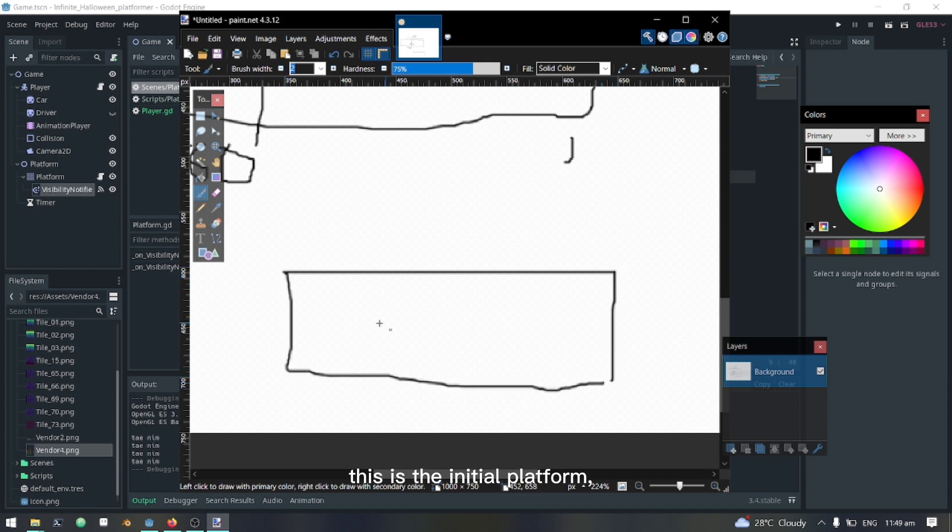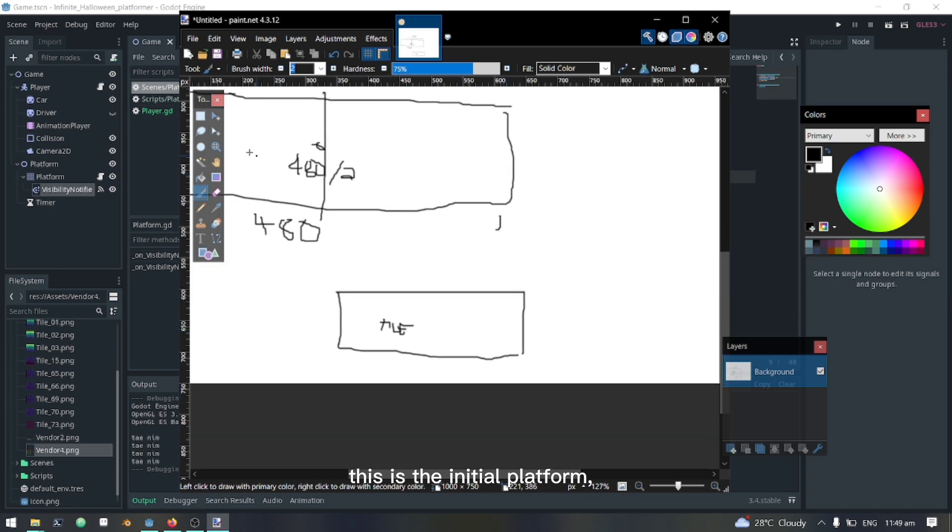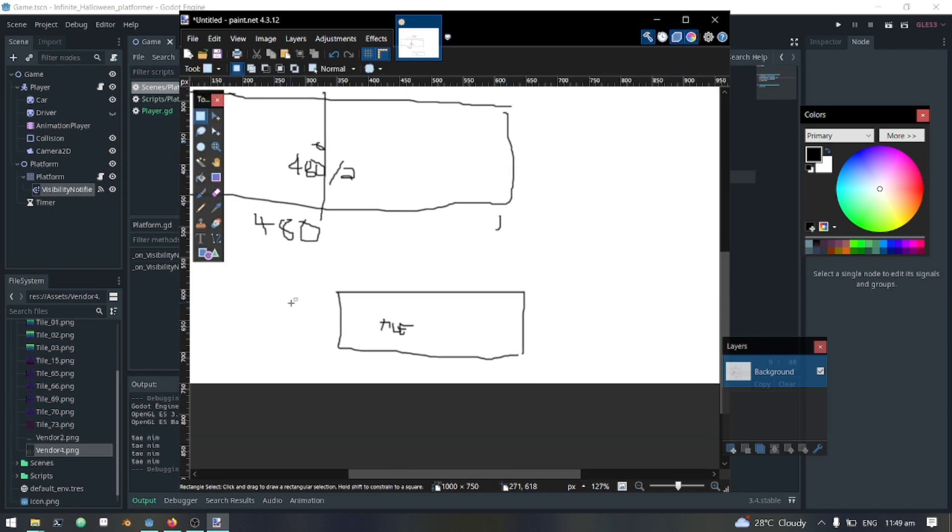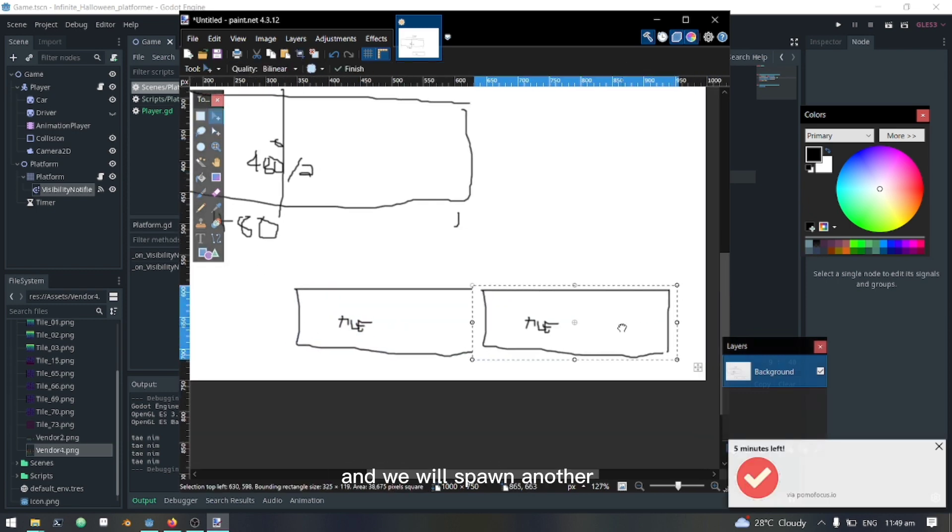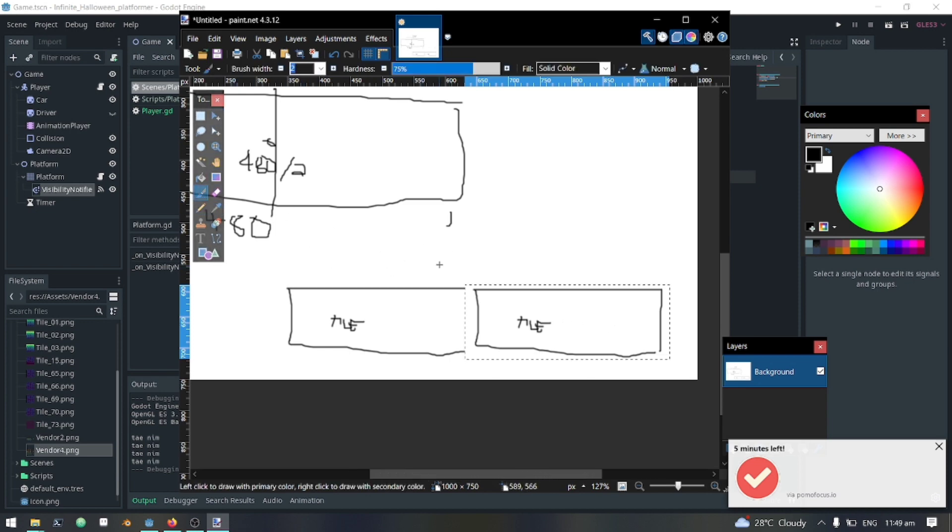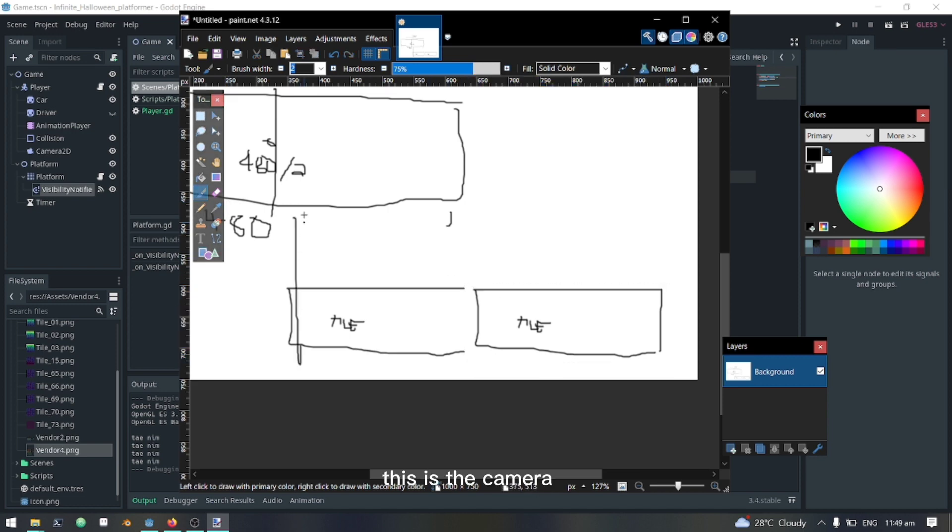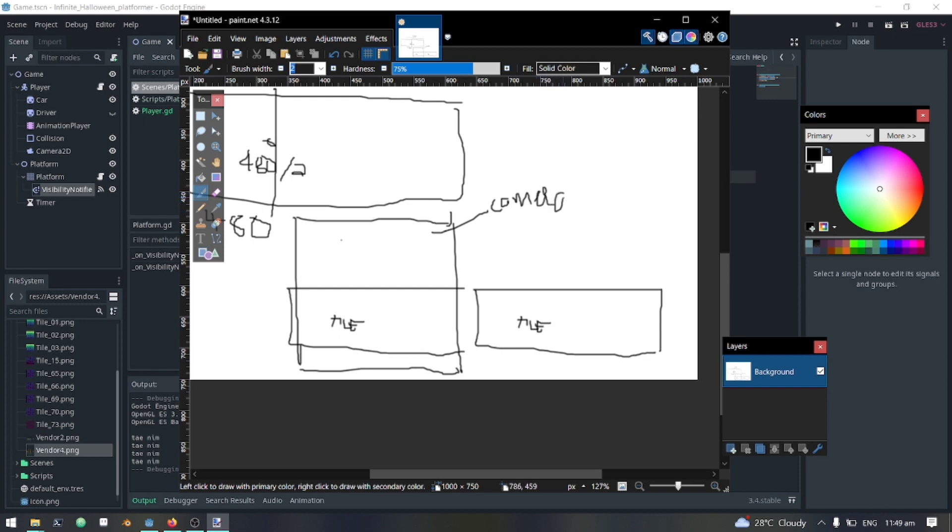This is the initial platform. And we will spawn another. This is the camera. And this is the visibility notifier.